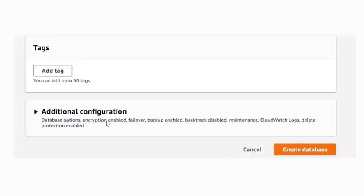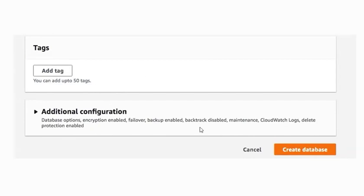After the tags you have additional configuration. Previously you saw additional configuration regarding connectivity for your cluster. Now you can see additional configuration related to your database. If you click here, you can configure database options, encryption options, failover options, backup and enabled options, backtracking options, maintenance, CloudWatch logs, and delete protection options.